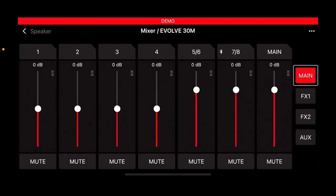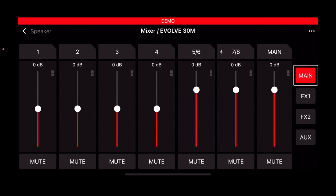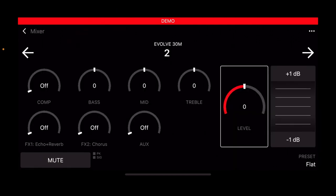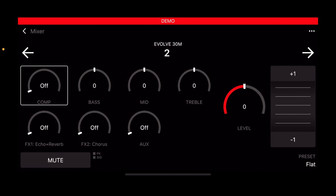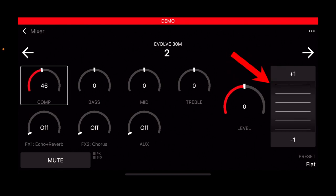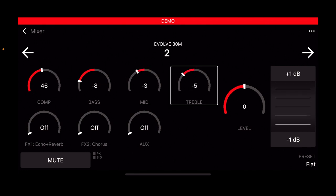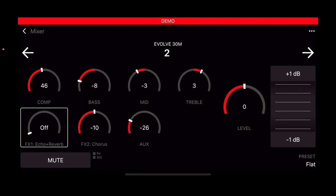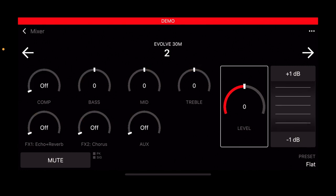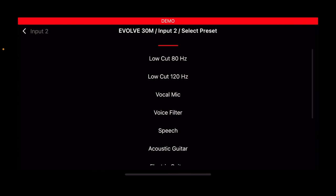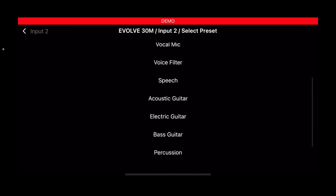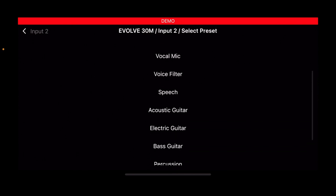To edit the individual channels, all you have to do is select the number of the channel that you want to edit. If you want to edit channel two, for example, just tap the number two at the top of the channel and it brings up your channel edit page. Each of these controls can be adjusted via this slider on the right hand side. On the channel edit page, you also have access to a range of presets. Just press the preset button on the bottom right hand corner and select the preset that fits best.